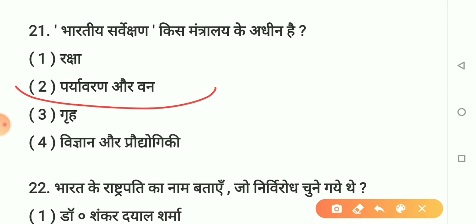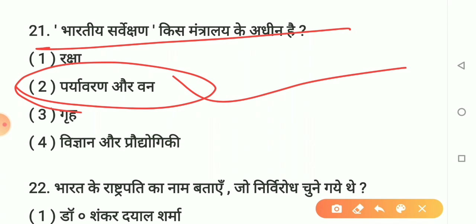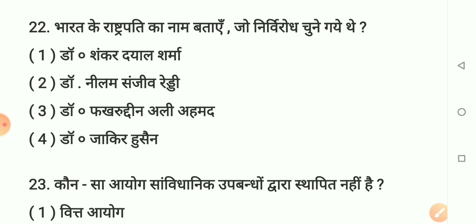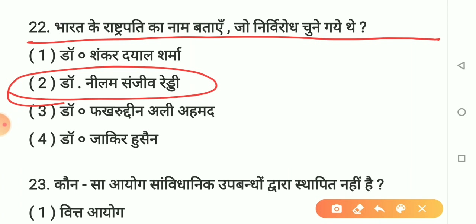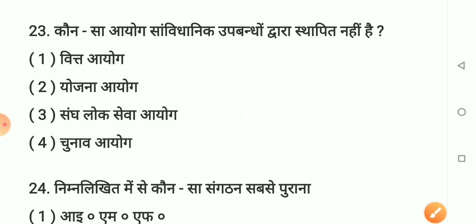Question number 22: Kaun the jo nirvirodh chunav jeete the? Option 1 - Dr. Shankar Dayal Sharma. Option 2 - Dr. Neelam Sanjeev Reddy. Option 3 - Dr. Fakhruddin Ali Ahmed. Option 4 - Dr. Zakir Hussain. Sahi answer hai option 2: Dr. Neelam Sanjeev Reddy. Woh nirvirodh chunav jeete the. Yaad rakhiye Dr. Neelam Sanjeev Reddy.